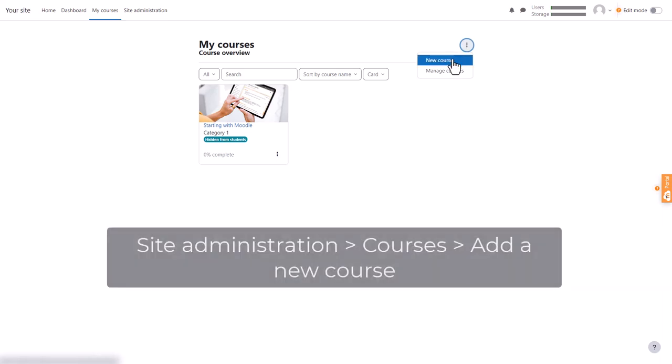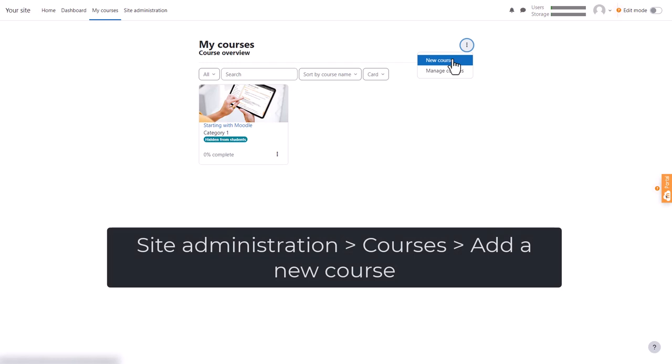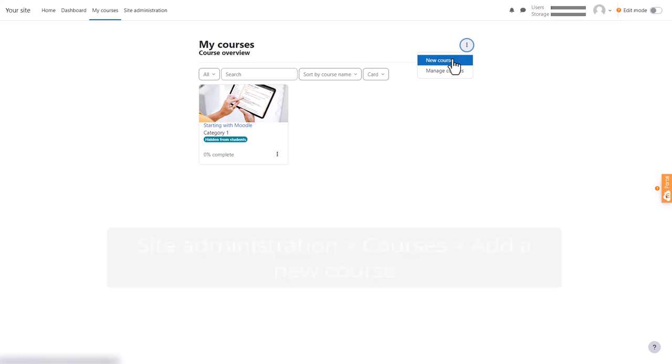Another way to add a new course is from the Site Administration tab, Courses, Add a new course.